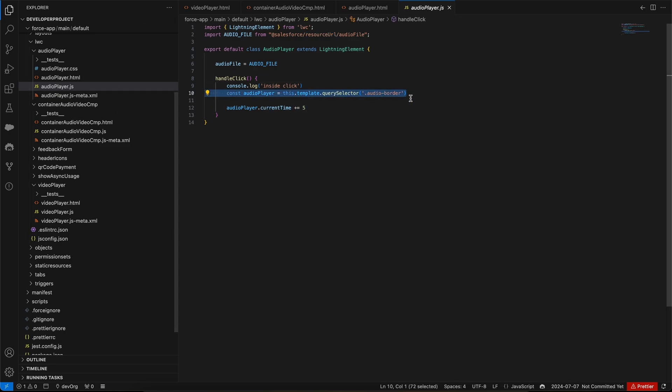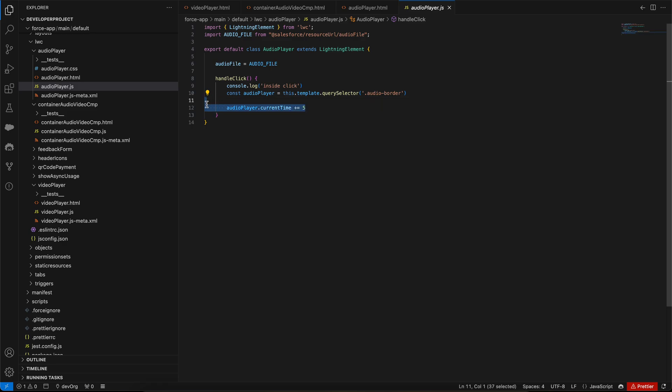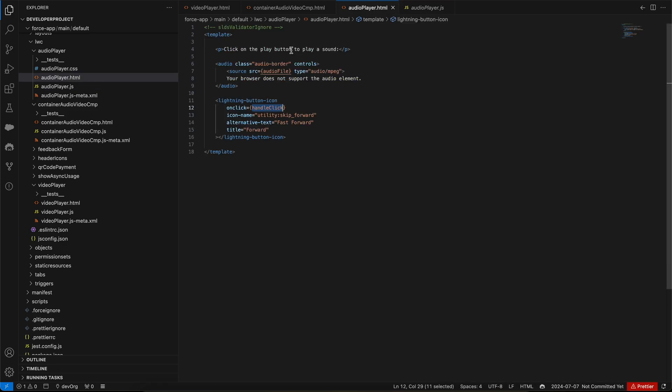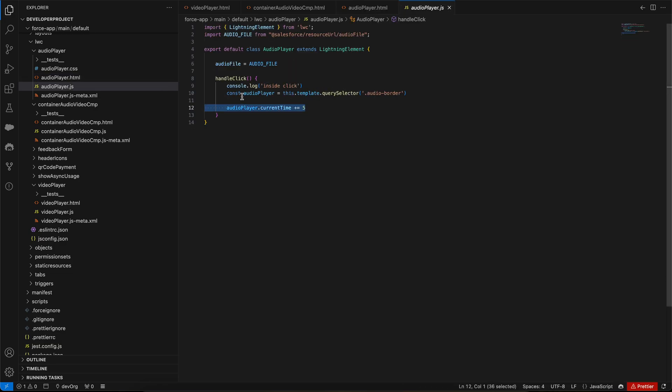Here I'm just querying that audio player tag and then I'm increasing the current time by five seconds. You can see, the class is audio-border. I'm querying this audio tag and then I'm increasing the current time. This current time attribute is given out of the box by HTML and JavaScript, so we can manipulate with the API of the audio player.